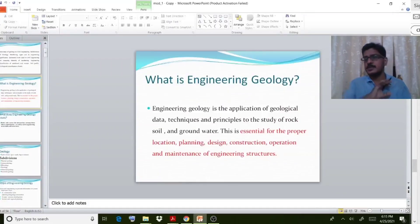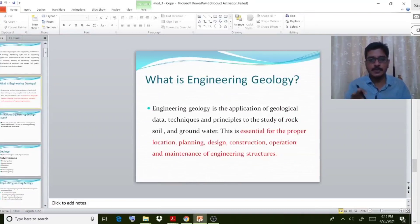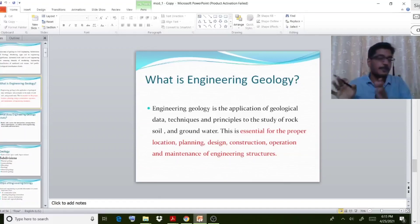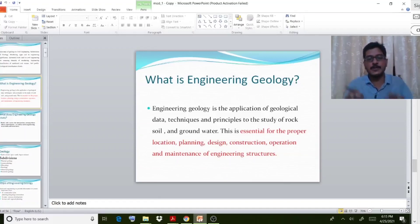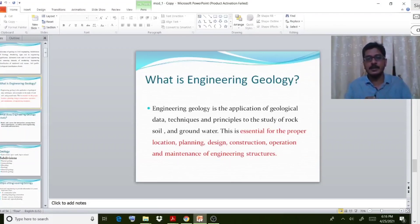Moving on to our topic — what is engineering geology? It is the application of geological data, techniques, and principles to the study of rock, soil, and groundwater. In this subject we discuss the different characteristics and properties of rock, soil, and groundwater. Engineering geology provides the conditions available for the study of rock, soil, and related materials.